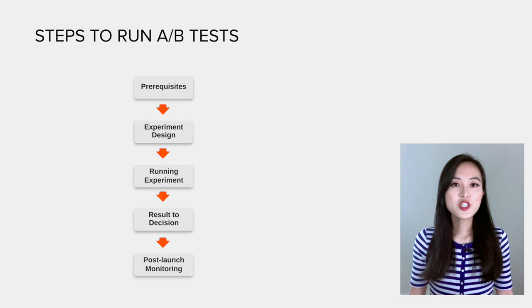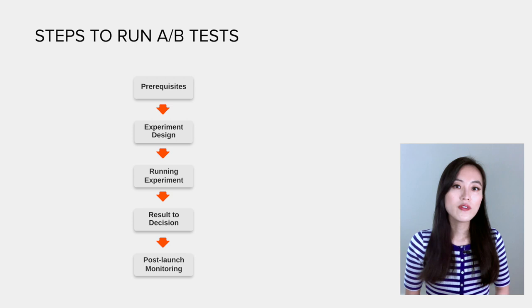Let's dive into the major steps involved in running A/B tests. In general, there are five major steps involved in running a test correctly. I have drawn this diagram to help you understand it clearly. Let's go through each step one by one.